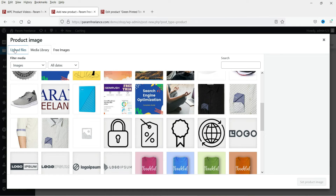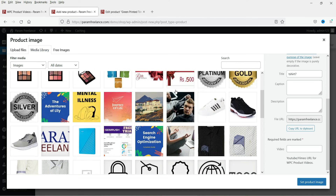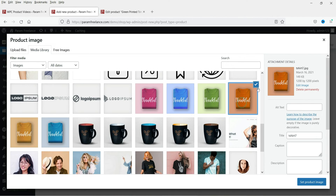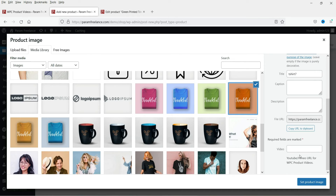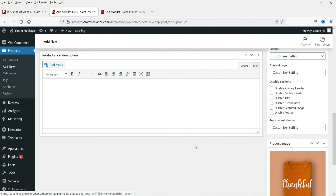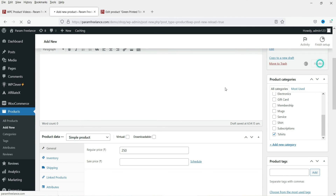Now I'm going to add the product image. You can upload an image or, if you already have one in the media library, you can search for it. I'm going to select this image, and when you select it you will see the option to paste the video link. Add the video link here and click Set Product Image. Now let's publish this product.